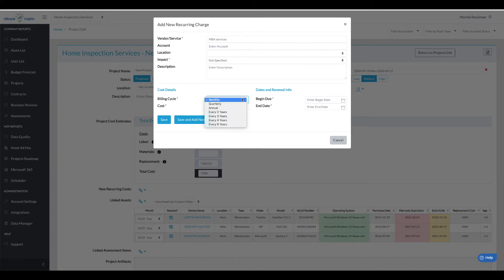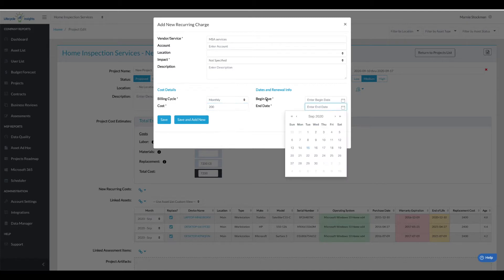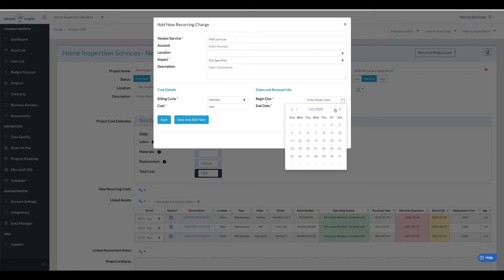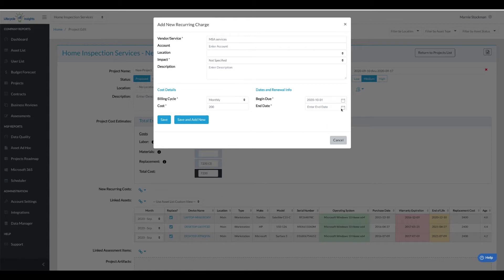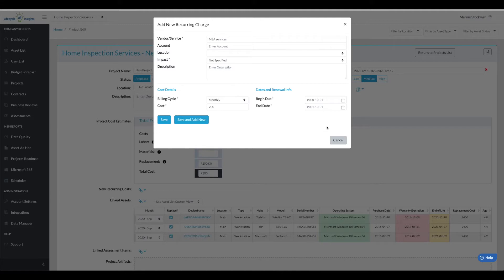You need to choose a billing cycle, so how often we need to push this cost to the budget forecast and the cost. So we're going to add $200 of MRR and a beginning and end date. Now the important part of this is when the MRR begins. So I'm going to choose October 1st even though the project's done in September. We're not going to start billing them for their MRR until the beginning of the next month.